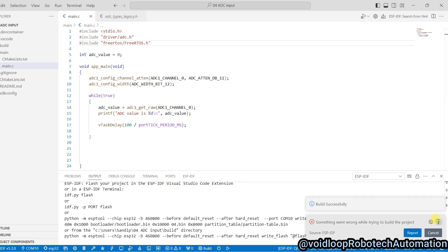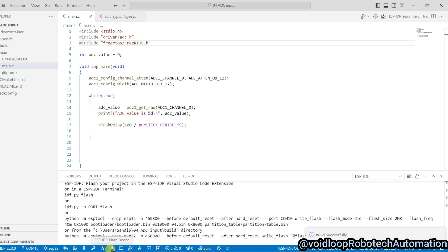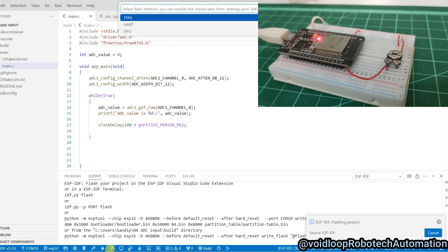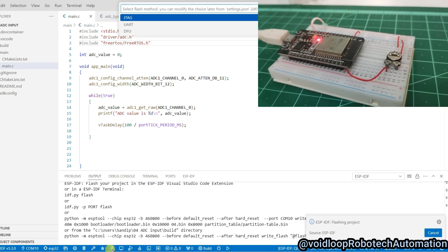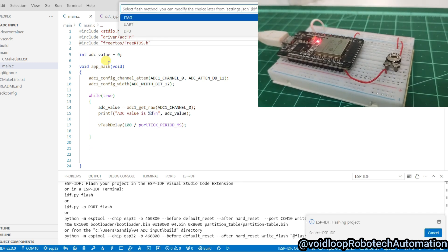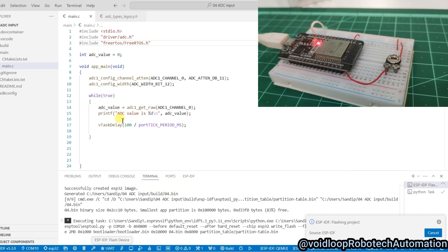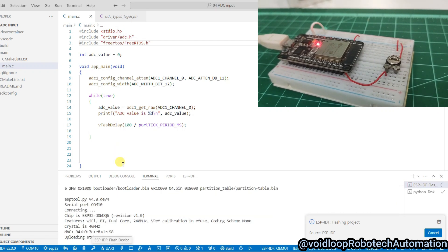Now I will flash this code. Just click on Flash and select here UART.